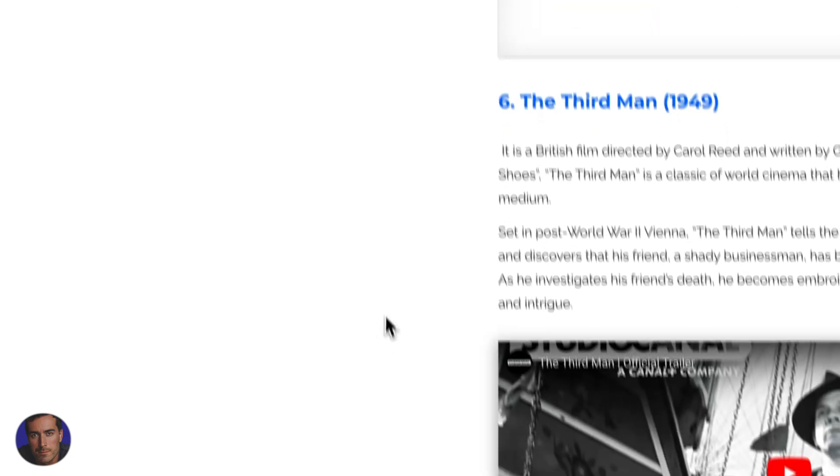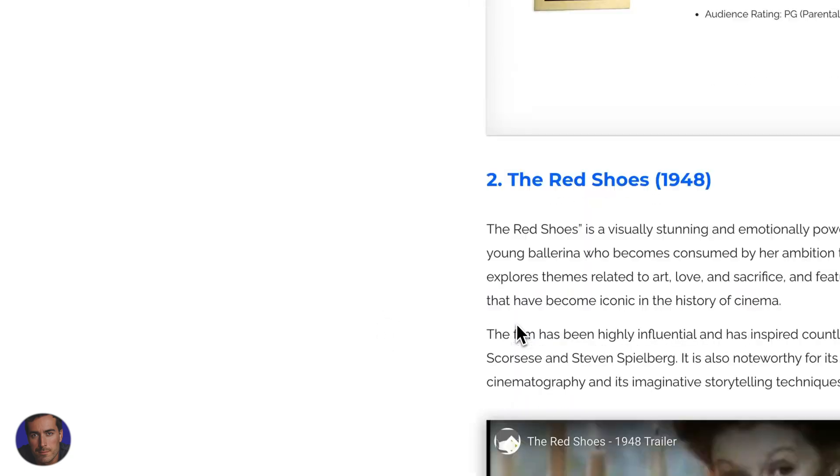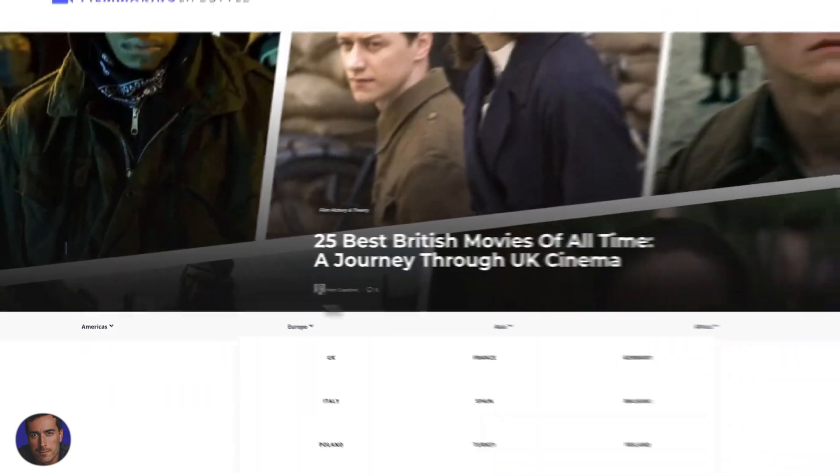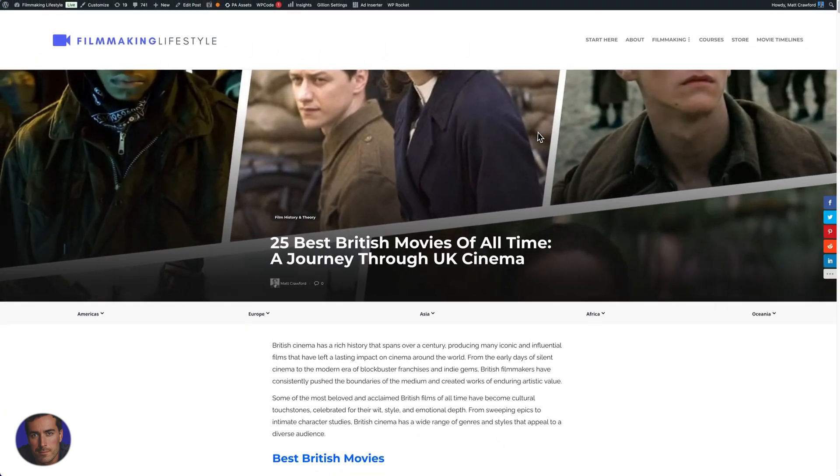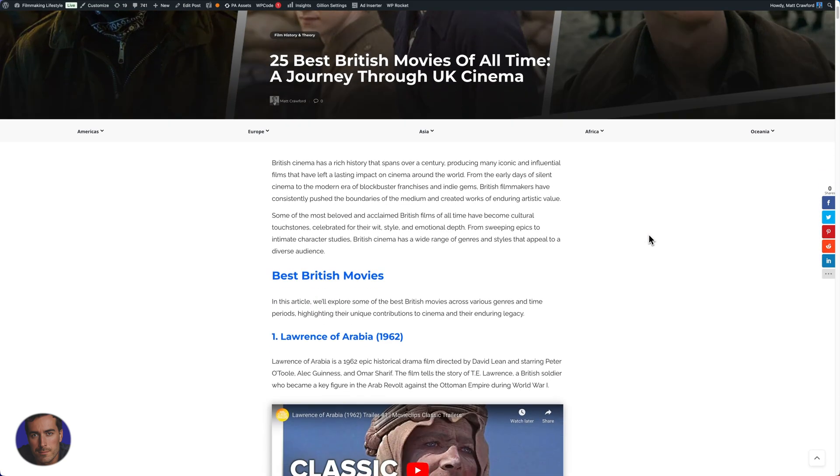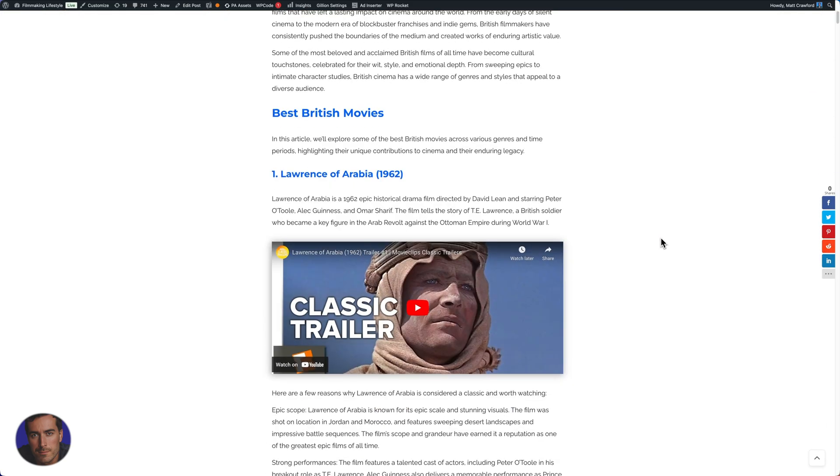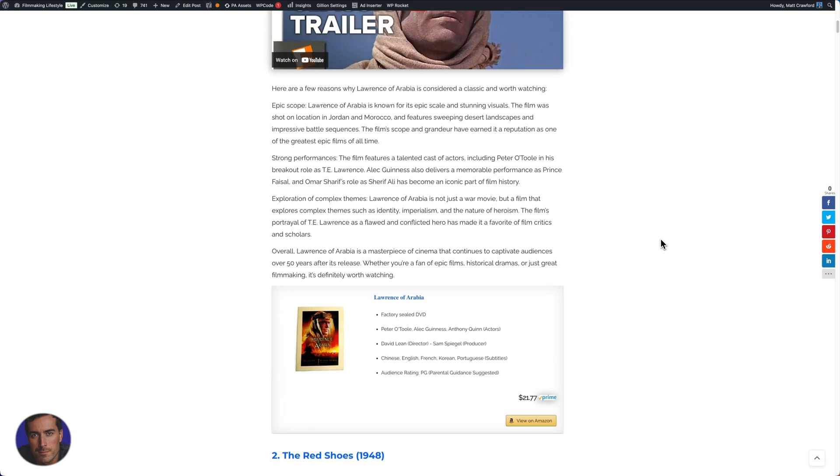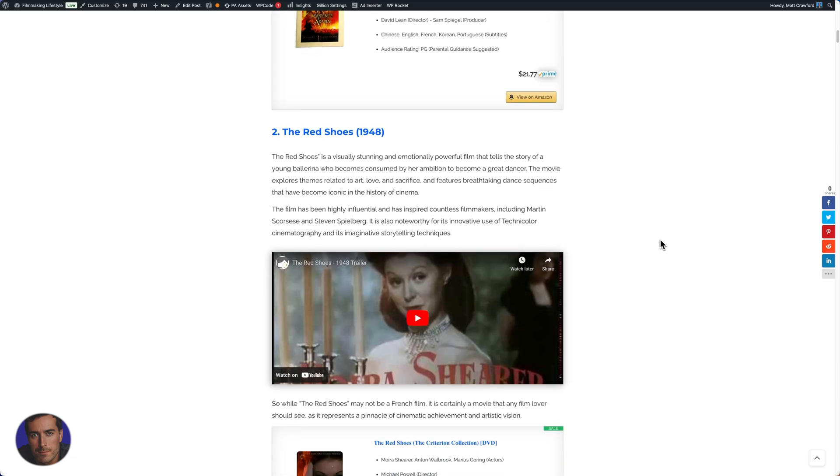I'll show you now so you can actually see. If we look at, I've got this random post here on the best British movies of all time. So if we come down, you can see what I mean here.